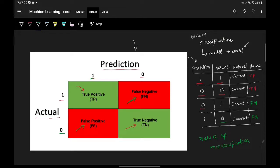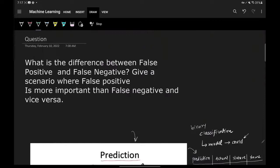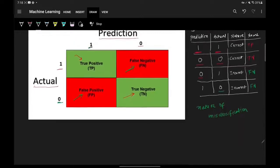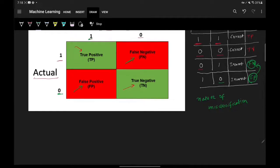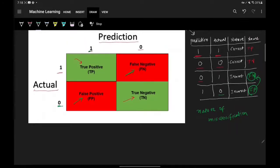I hope you understood the concept of these two values. Now let's move on to the second part of the question, where we've been asked to give a scenario where false positive is more important than false negative. So we have to provide a scenario where this error — false positive — is more crucial than false negative. Let's take the scenario of email spam classification.